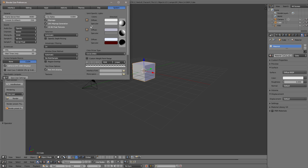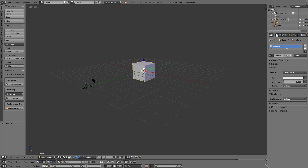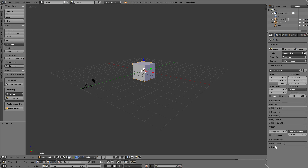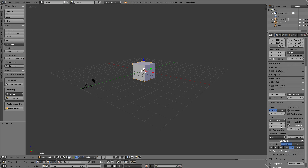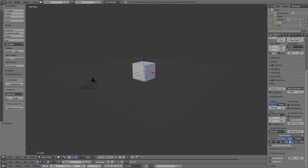You want to go to File, User Preferences, go into System, and then your TPU should pop up. So you'll want to click that, and then you'll want to go to your Render Scene — and this is important — you'll want to make sure that you go into Performance and turn the Tile Size down.